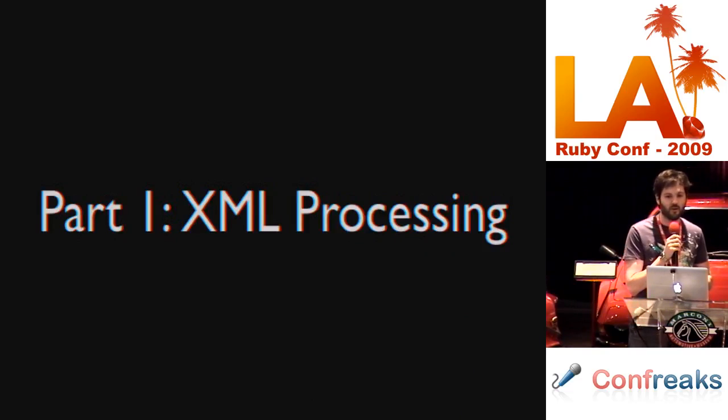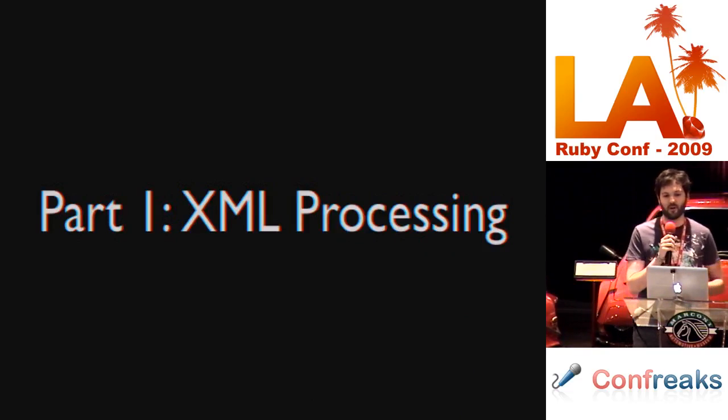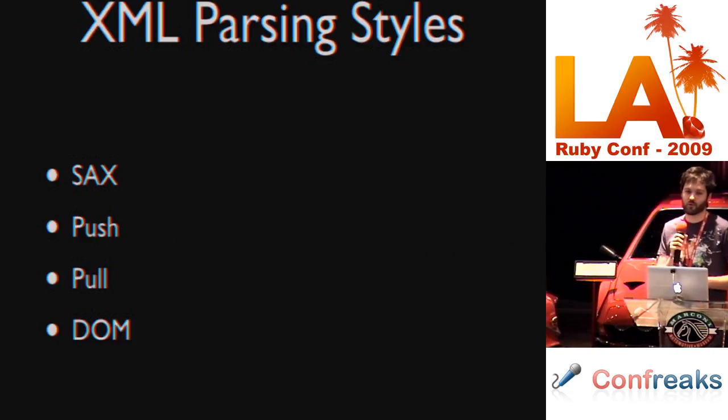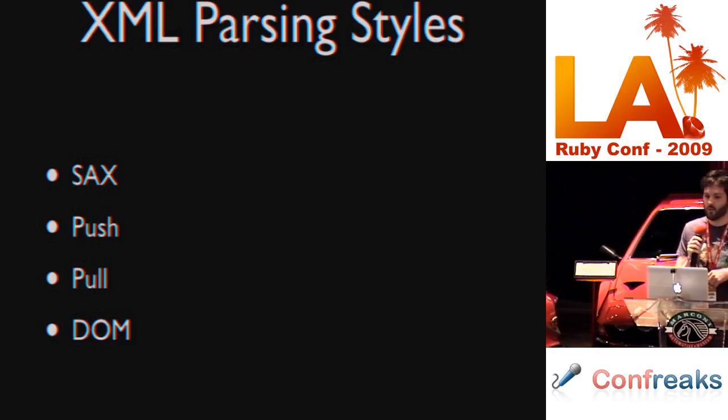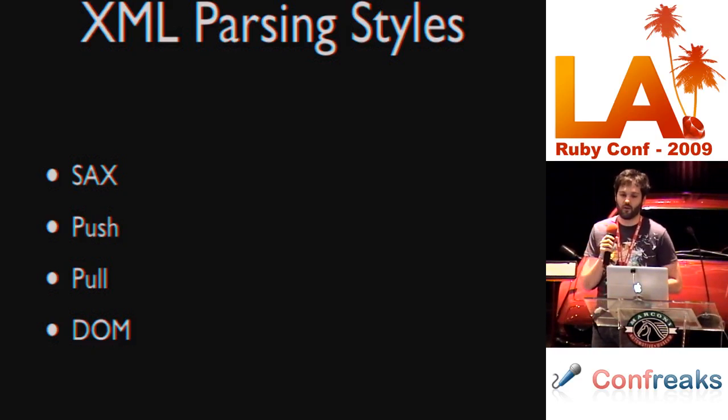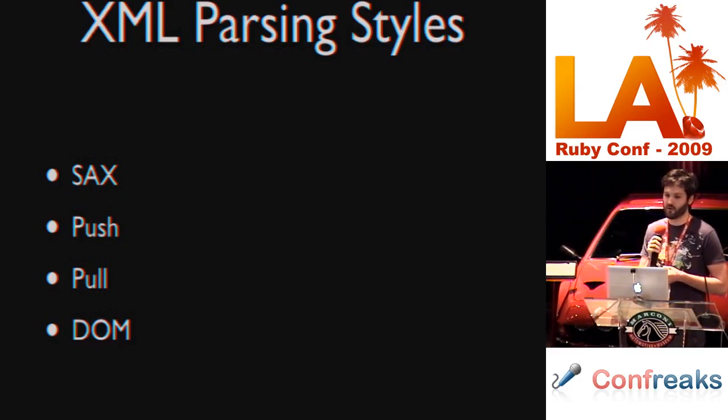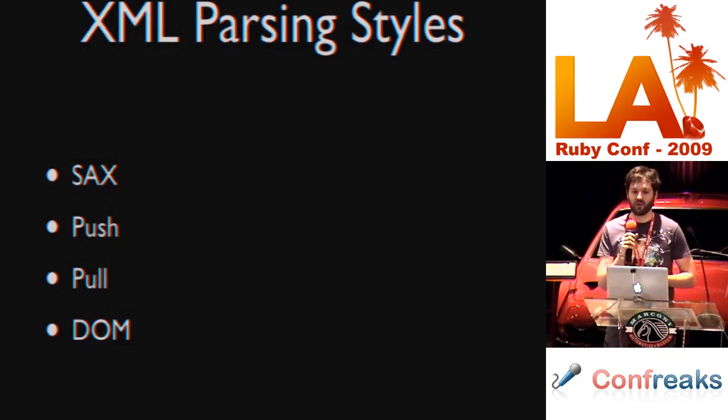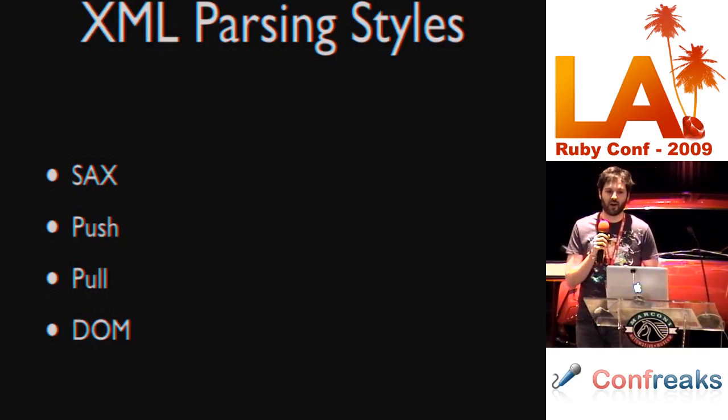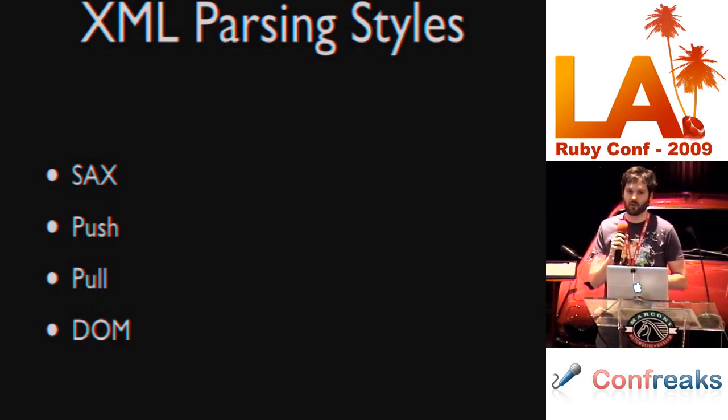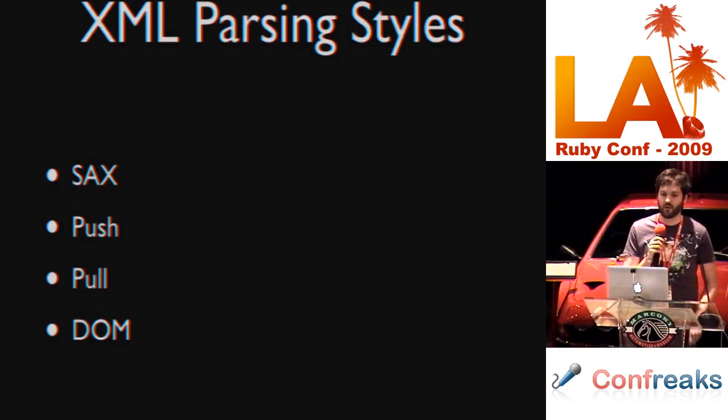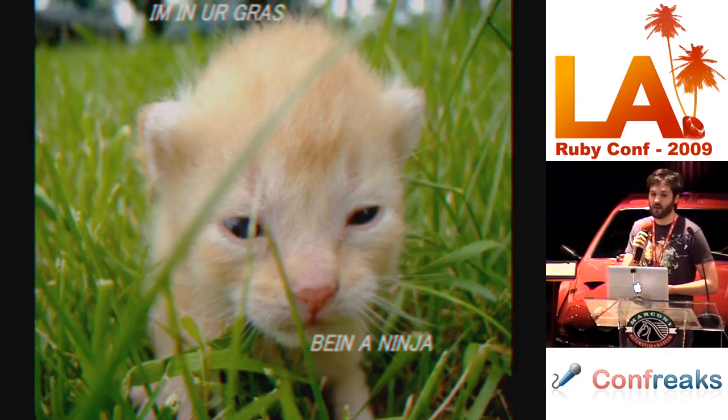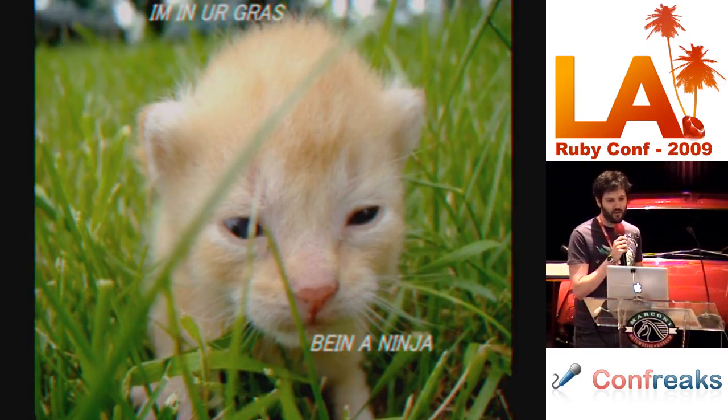So, XML processing. We're going to talk about a few different XML parsing styles. SAX, push, pull, and DOM parsing. When you're selecting a style of parser, you need to take into account a few different things like the number of documents which you're going to be parsing, memory and speed constraints, how you want to extract data from the XML which you're parsing, programmer time, obviously. And once you've mastered these parsing styles, you can become an XML ninja.